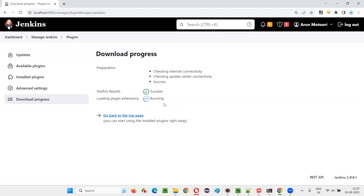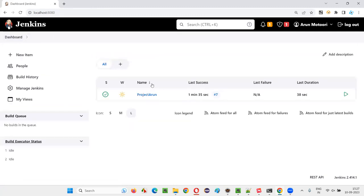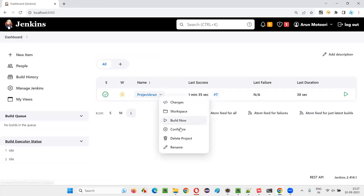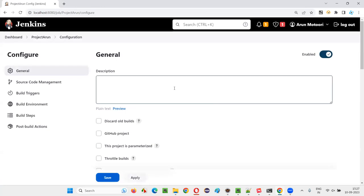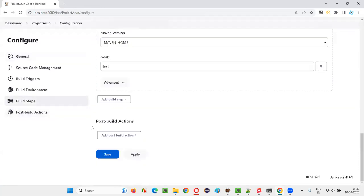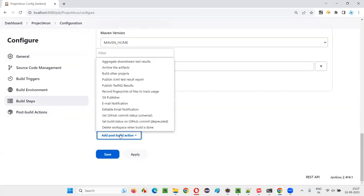It is done. Now go to the dashboard, select the job, and configure again. This time, you'll get the option to publish the TestNG results report. Go to Post Build Actions and select Add Post Build Action.